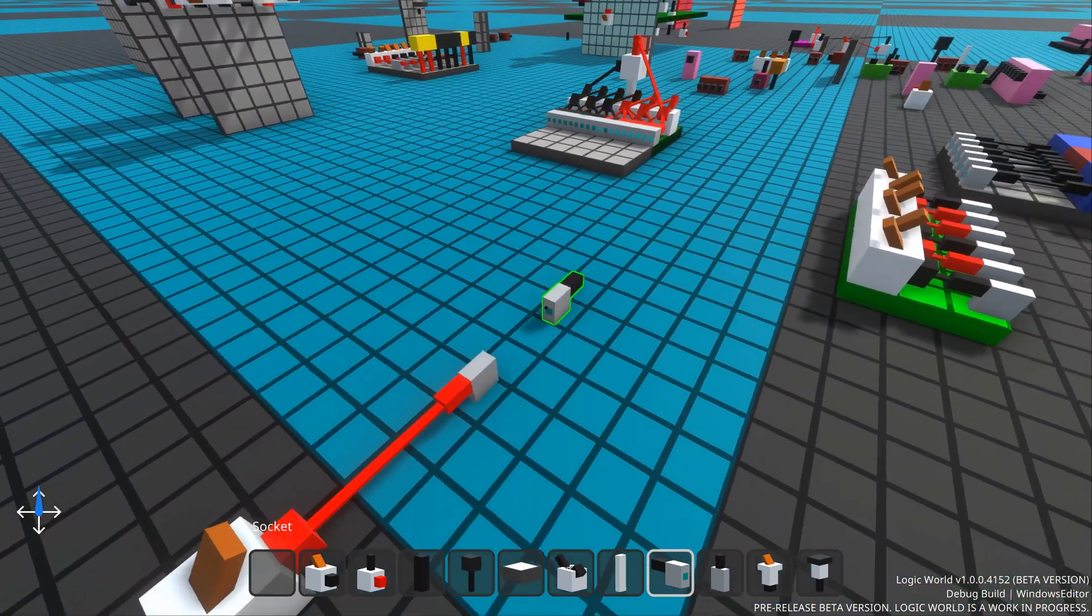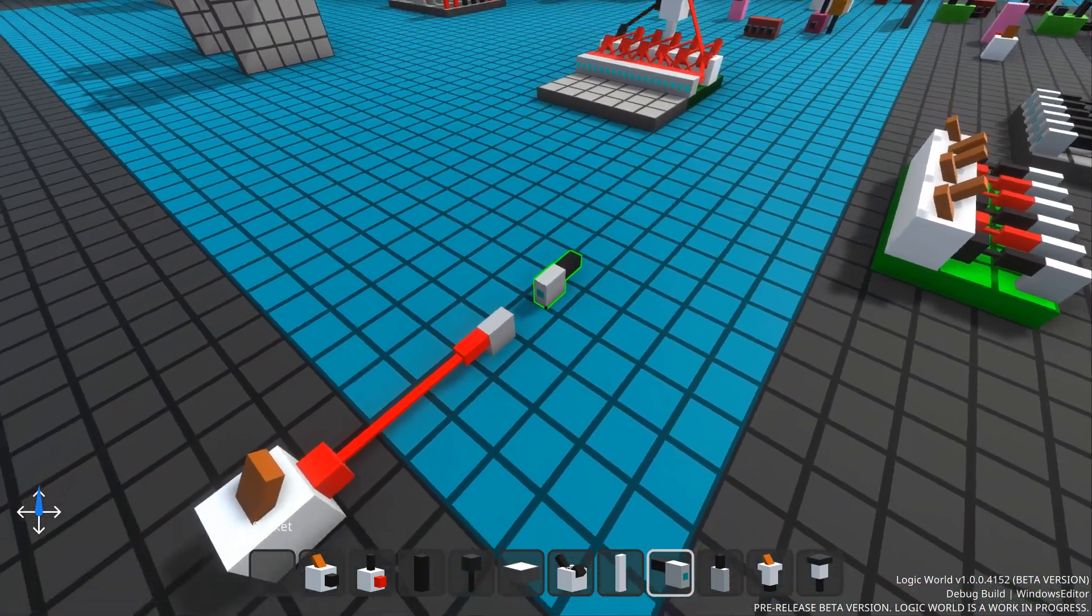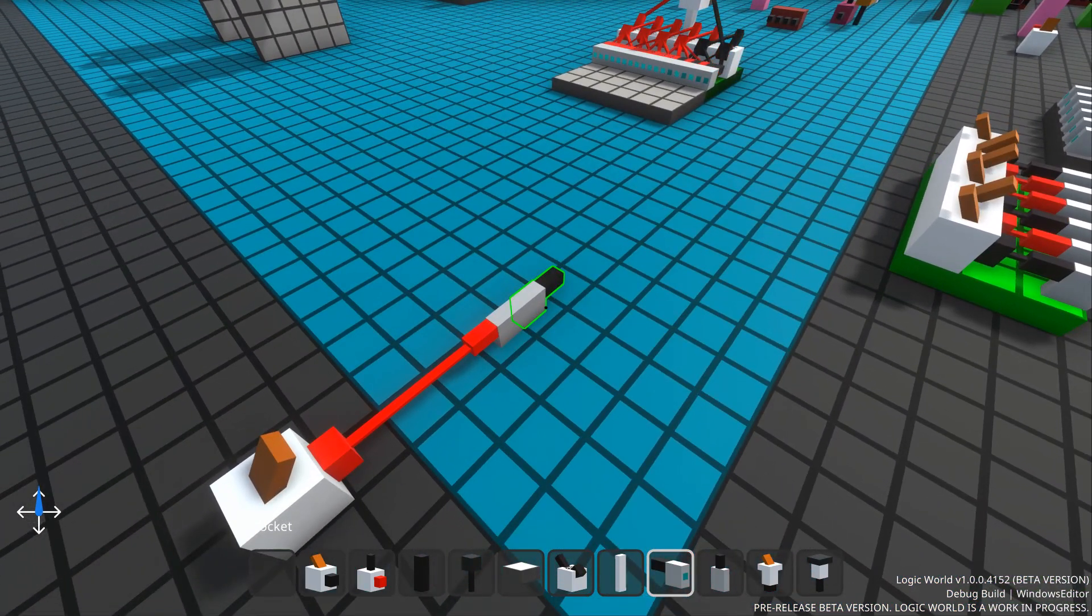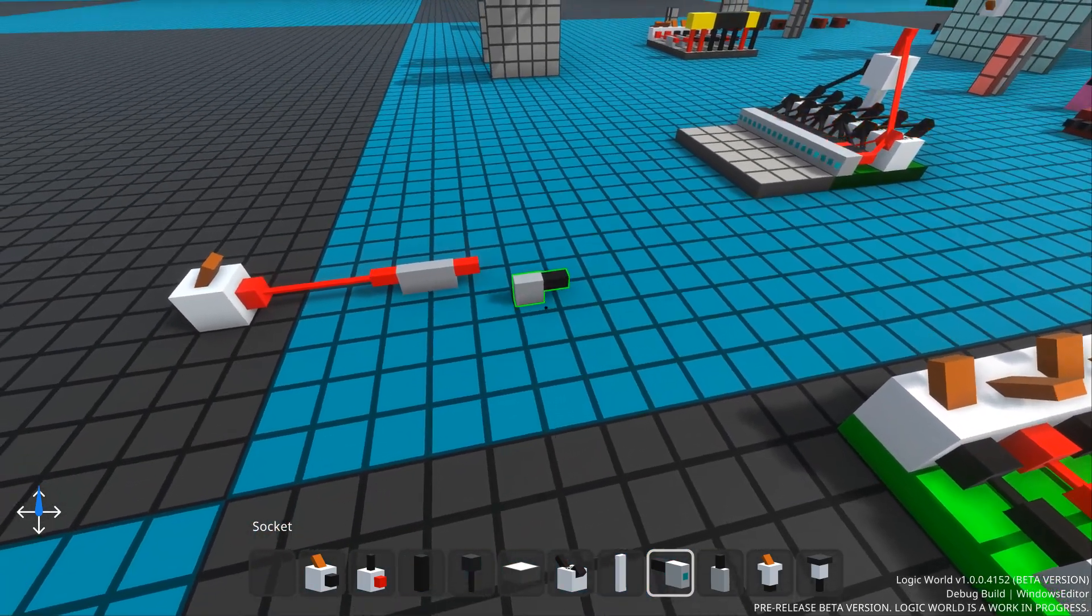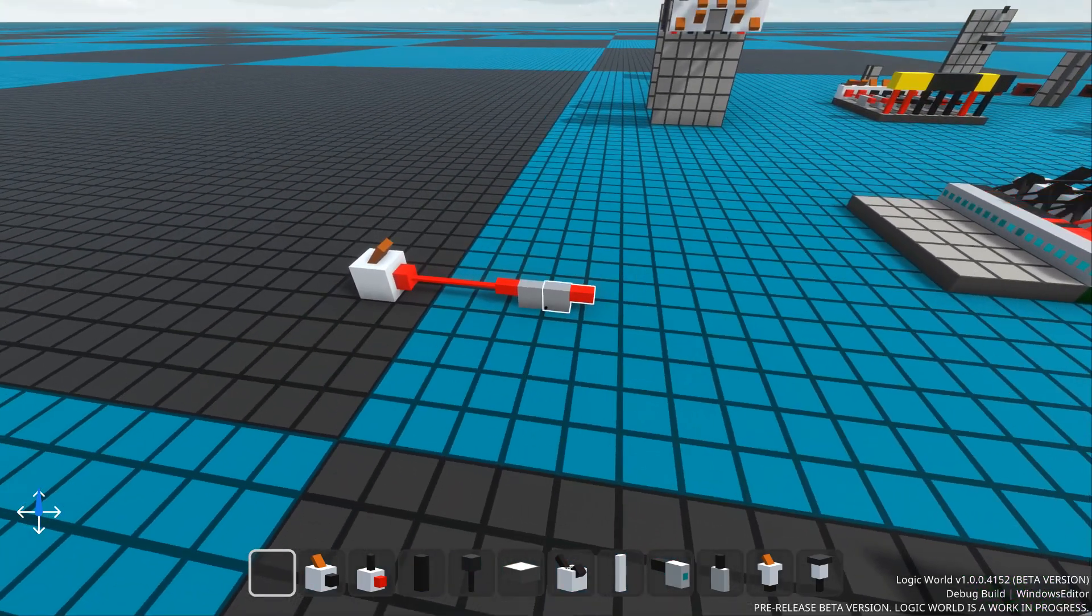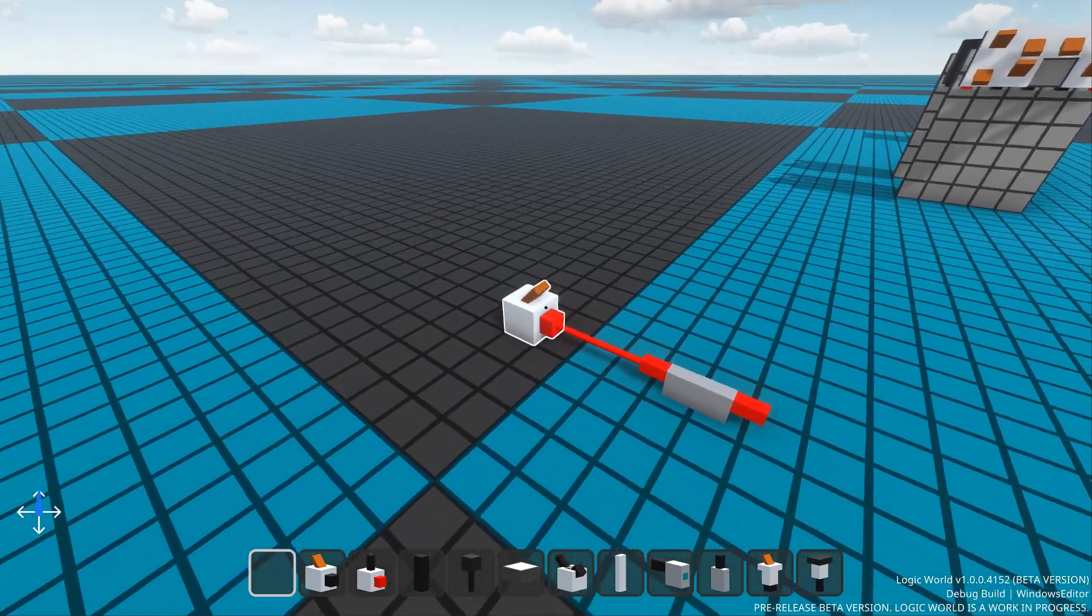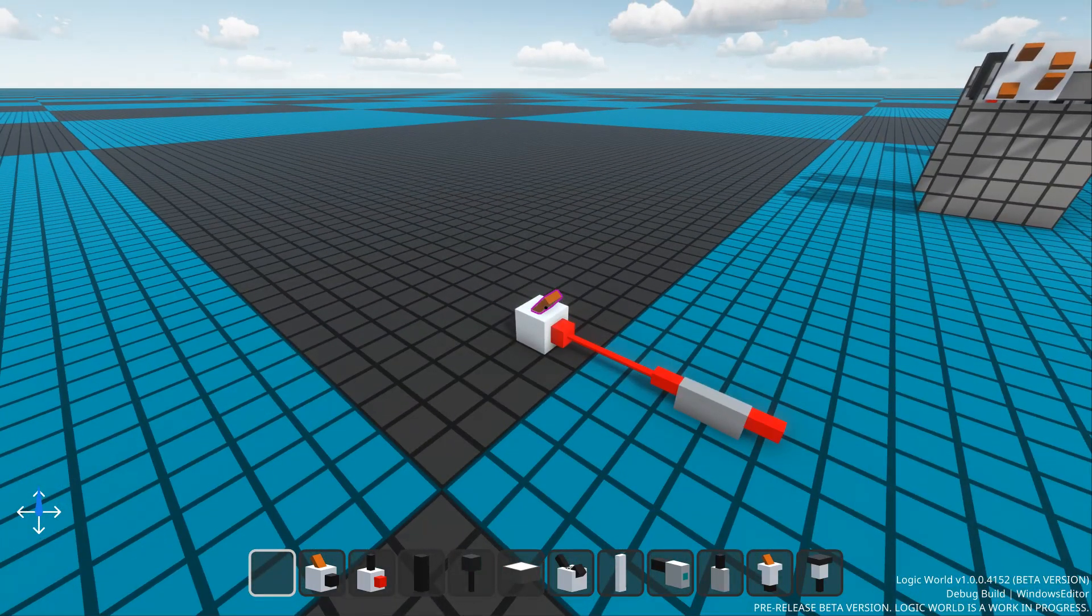Sockets are simple and elegant in their usage. You place two next to each other with the conductive parts touching, and they are connected. A signal passes through them.